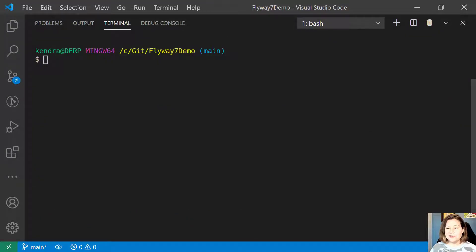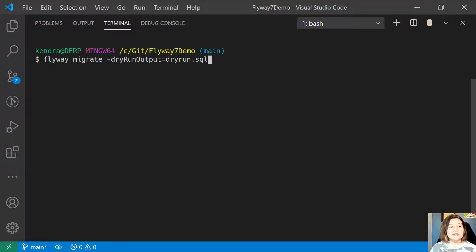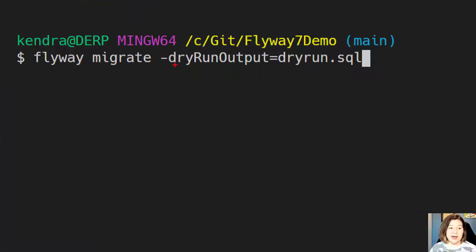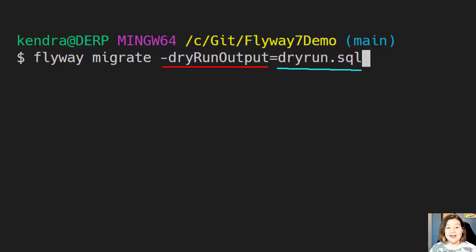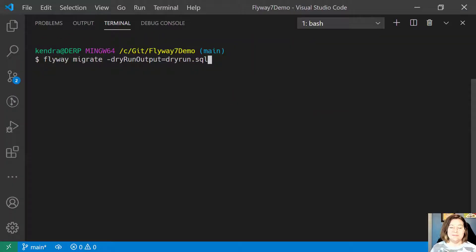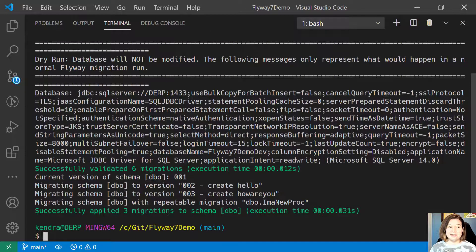Let me go ahead and clear my screen so it's a little more readable. All you have to do to generate a dry run is to specify dry run output, and then give Flyway a file name where you would like it to store that file containing the dry run. Let me go ahead and execute that command.